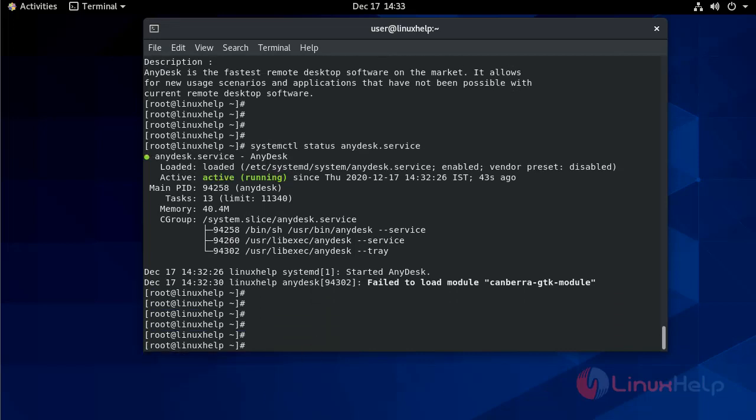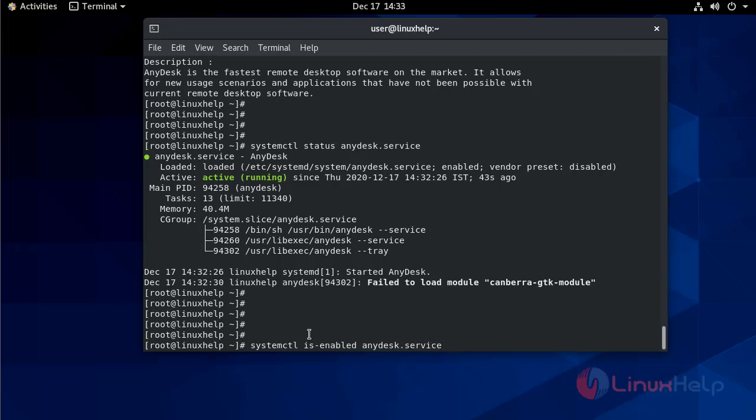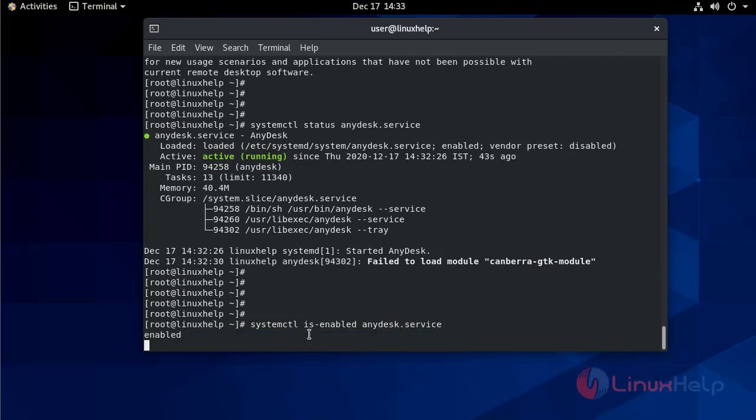Now make it enable. systemctl. Now it is enabled.